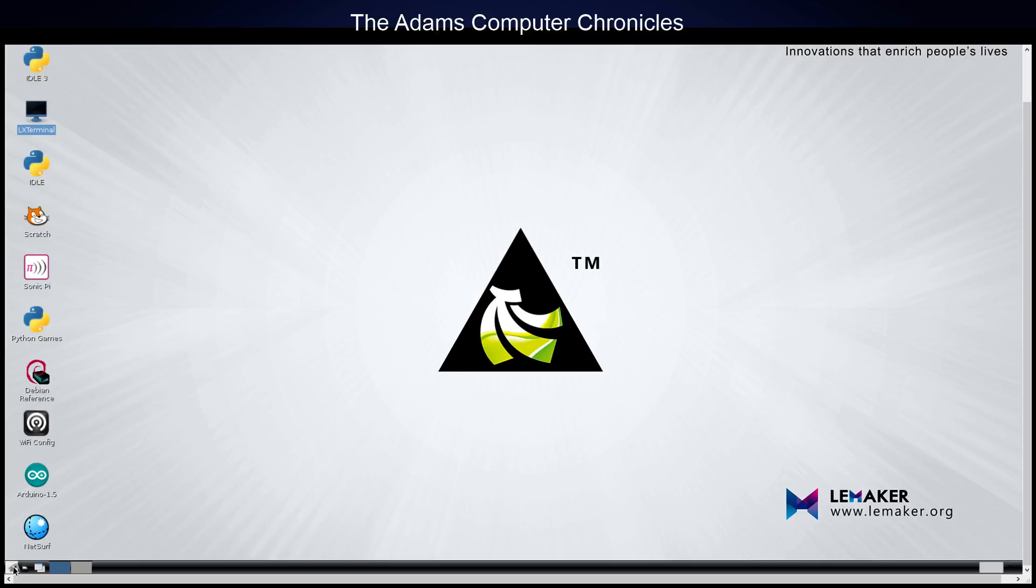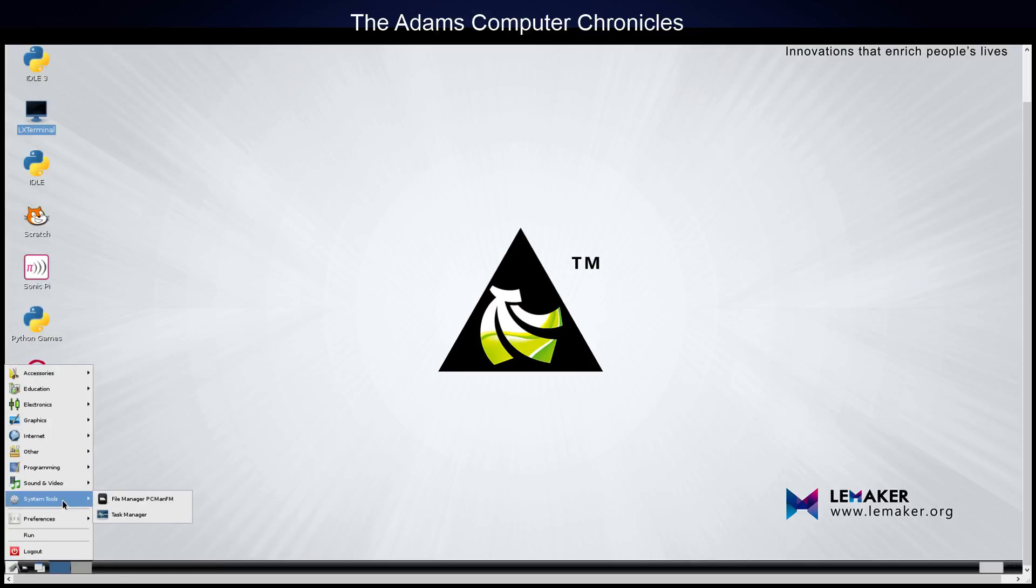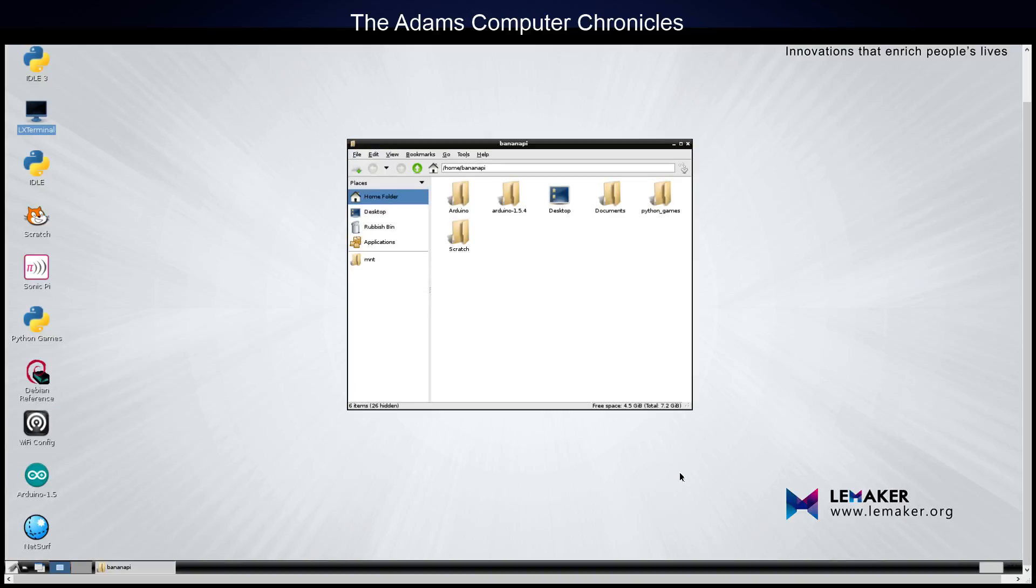Basically, if we open up under System Tools, File Manager, these file folders that show up initially are really only the folders that are on the microSD card. You won't see any folders related to the hard disk.